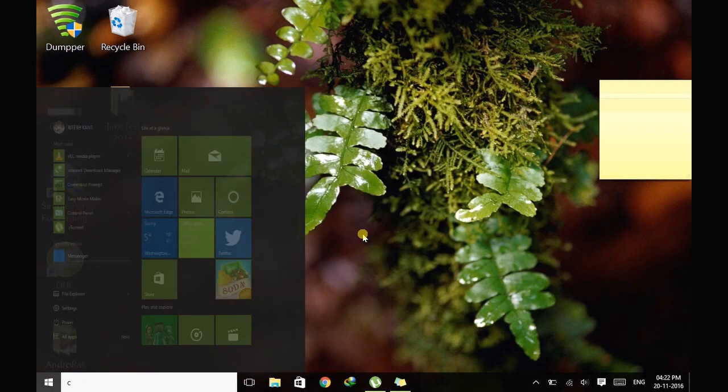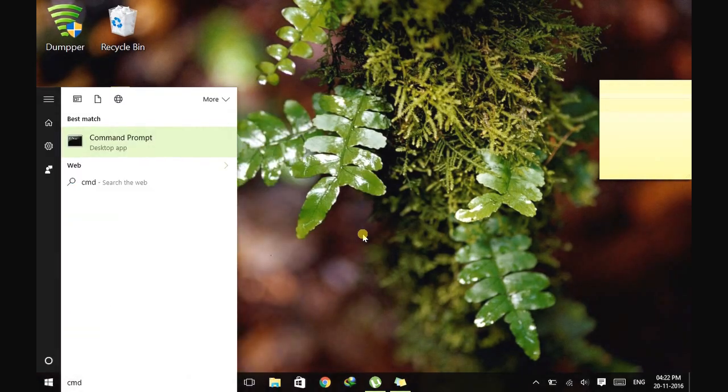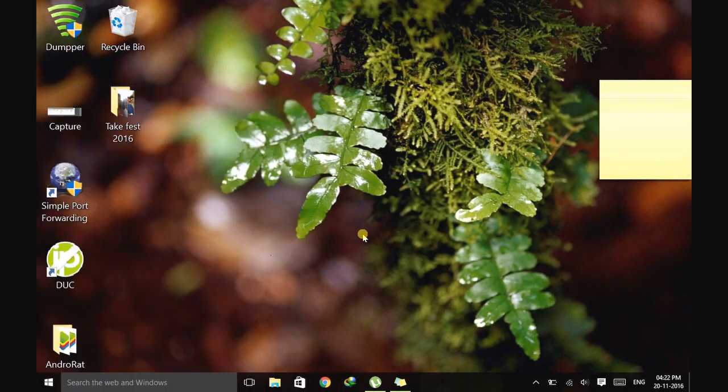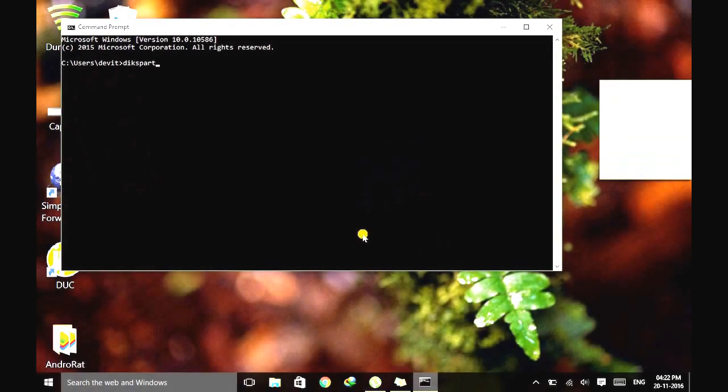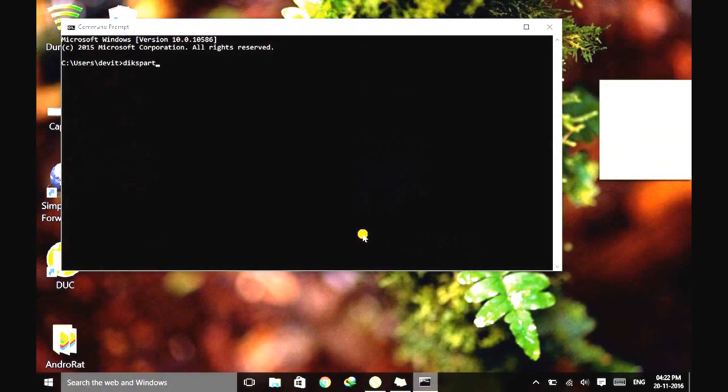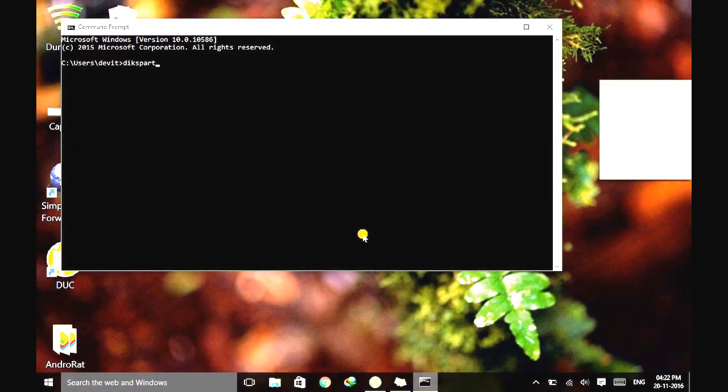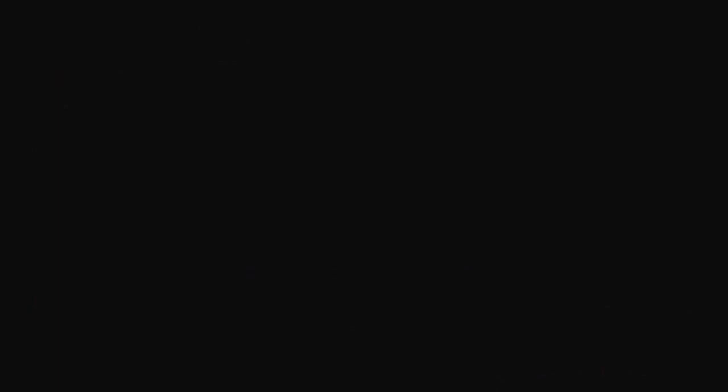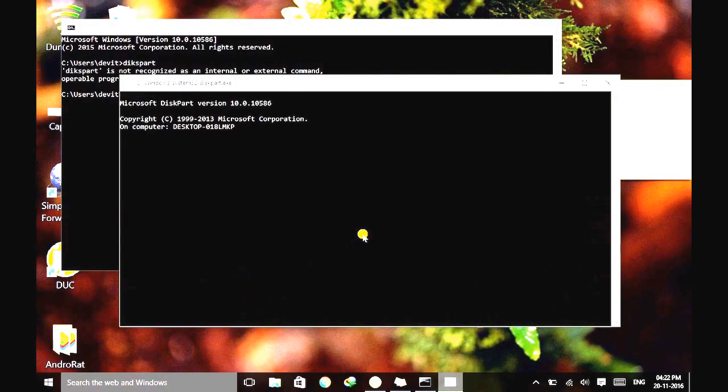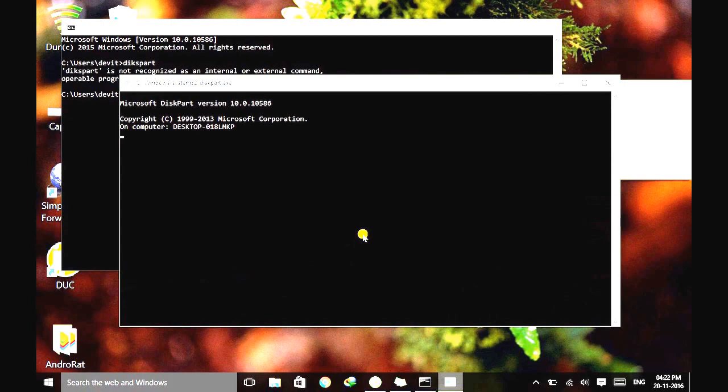Just go to the command prompt. Type diskpart and hit enter. Now let it open.